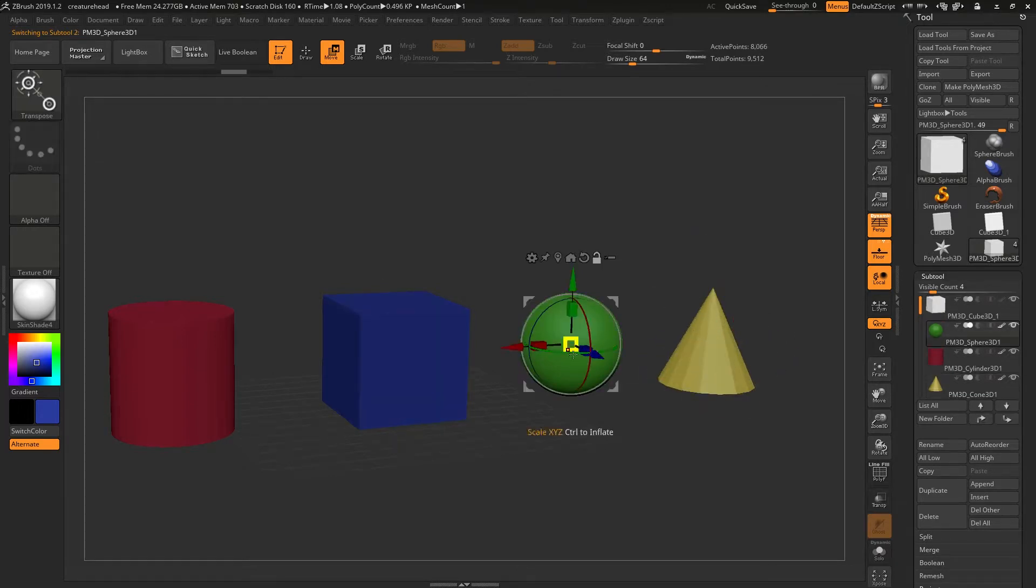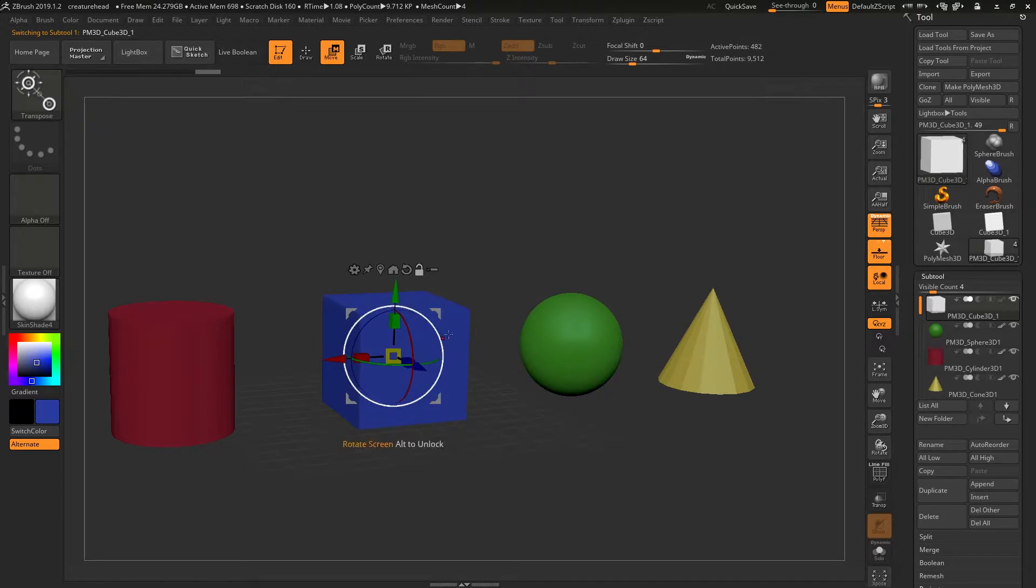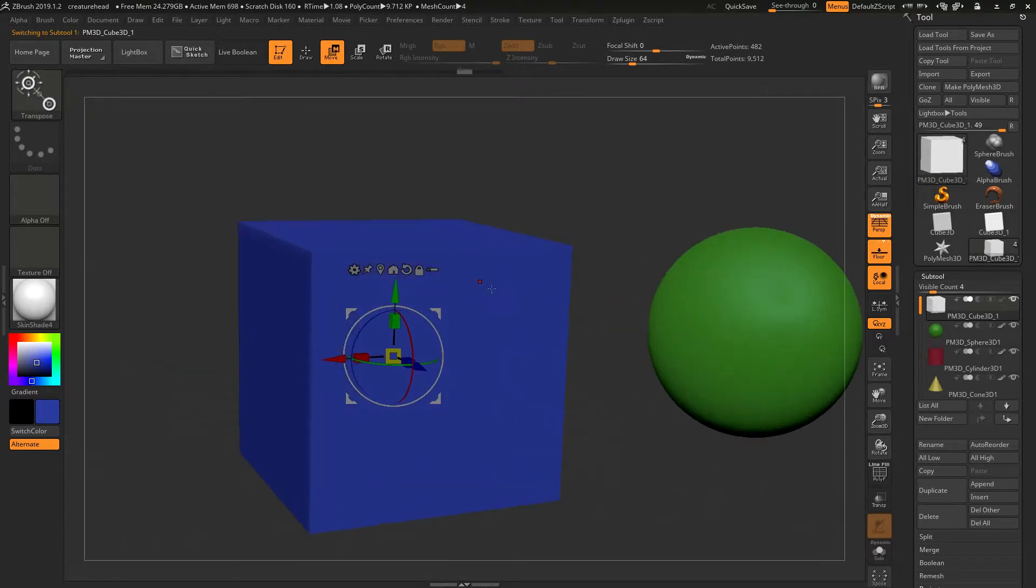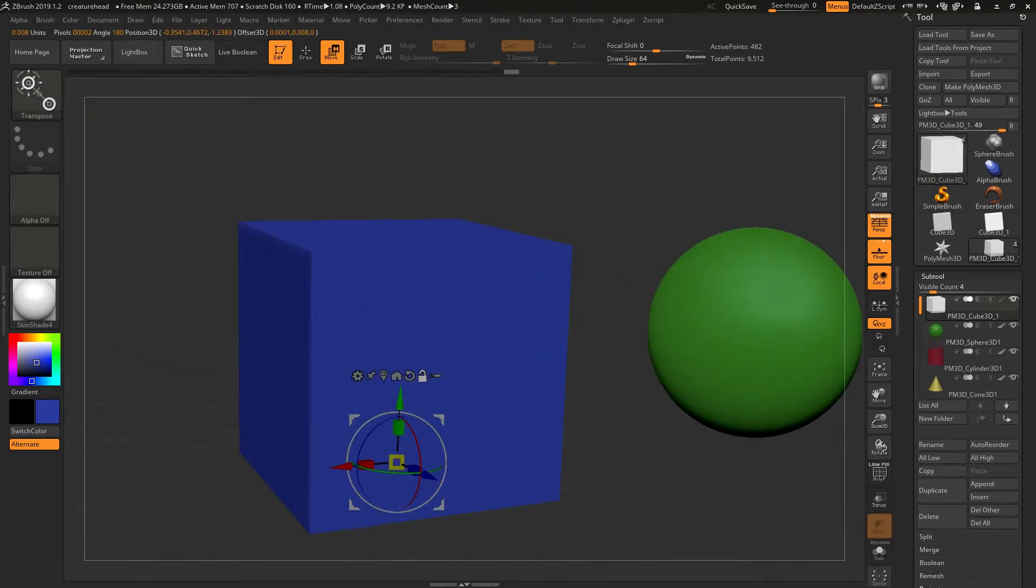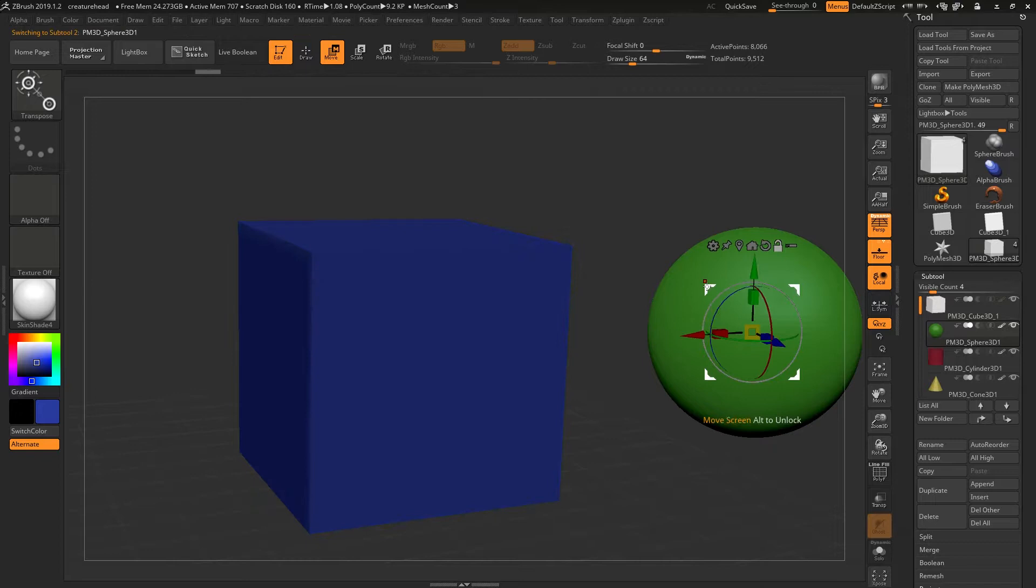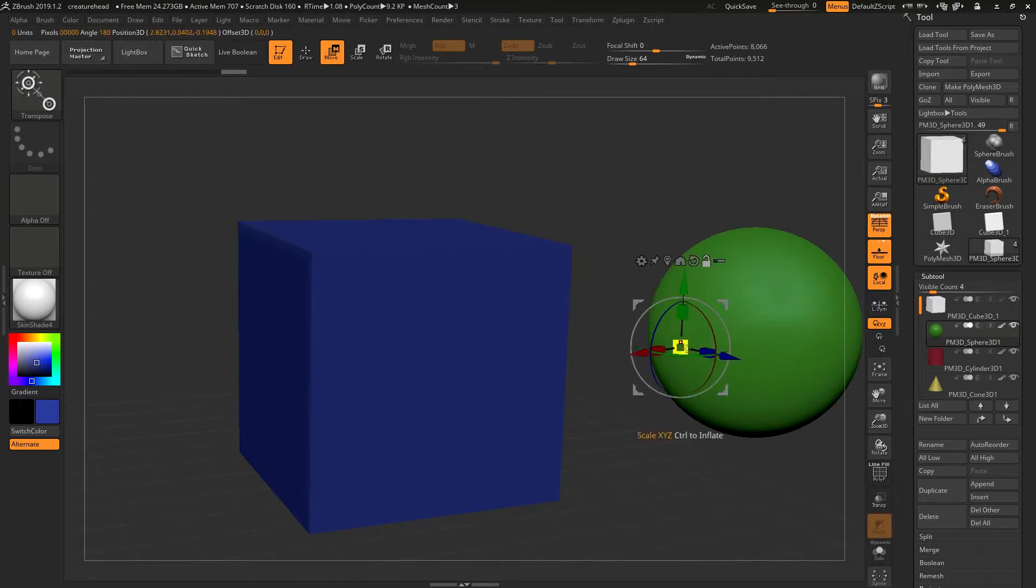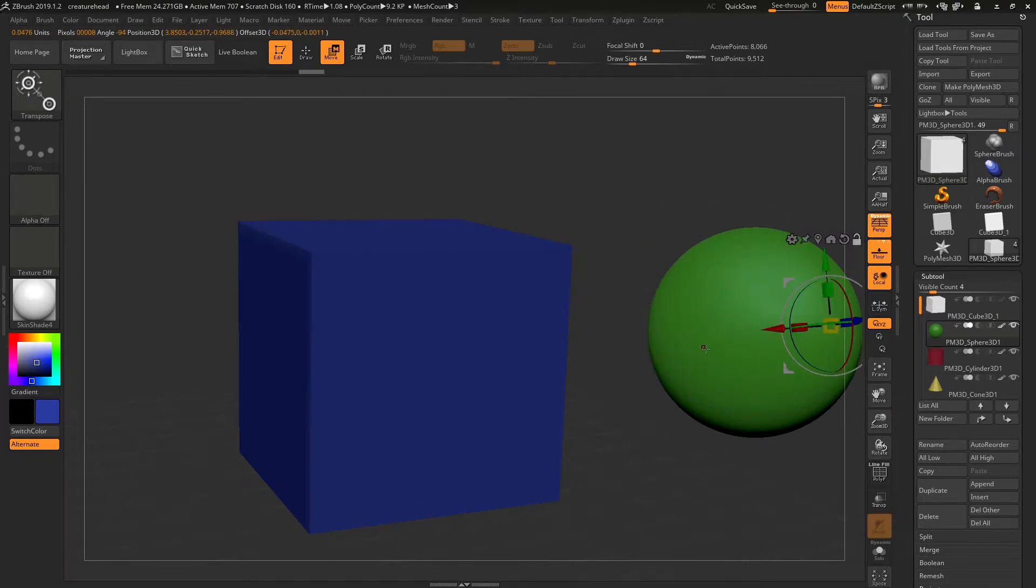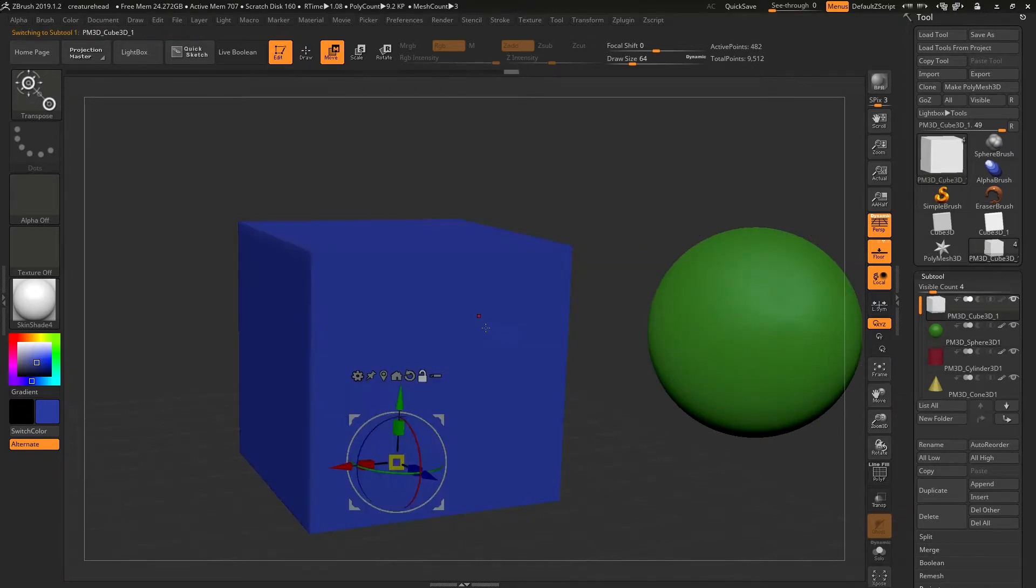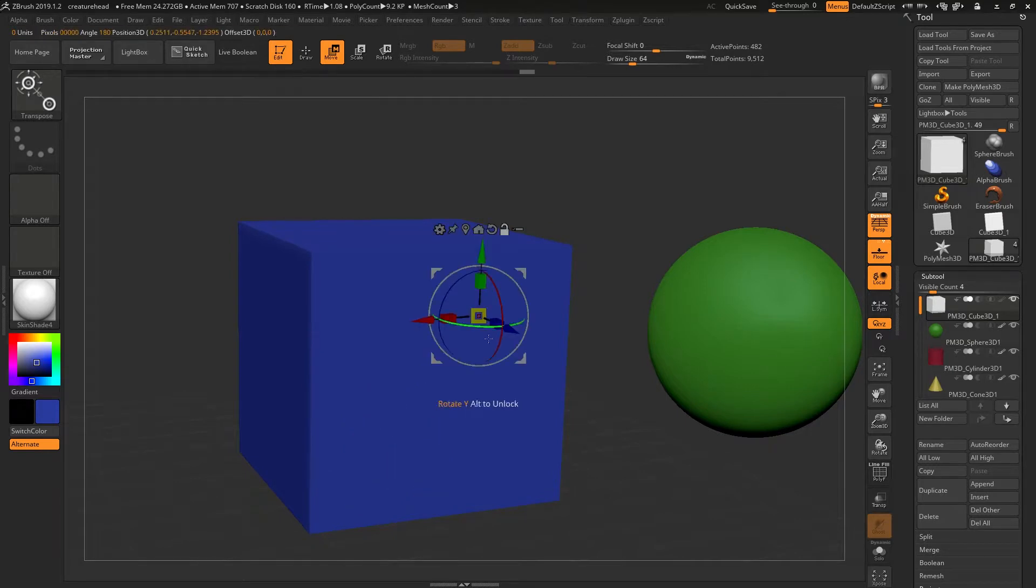By Alt and clicking anywhere on your object, it will align to the surface normal of that object. And I'm just holding Alt to click and change object, and Alt once more and click to actually align the gizmo to that surface normal.